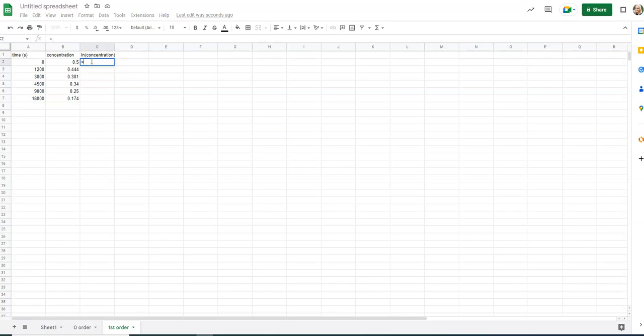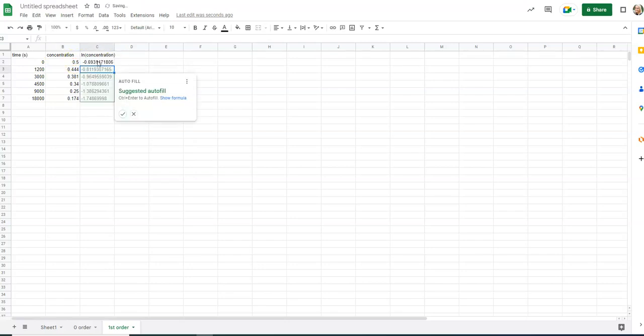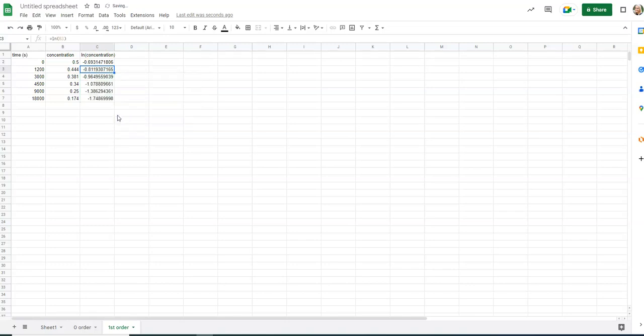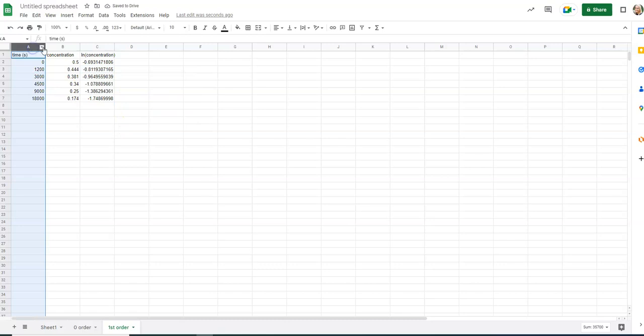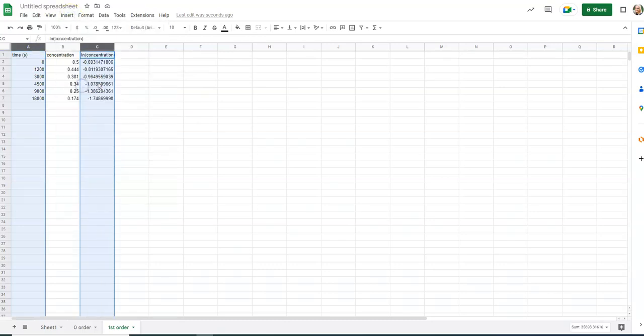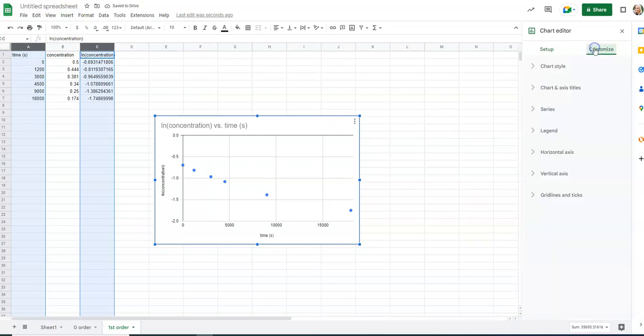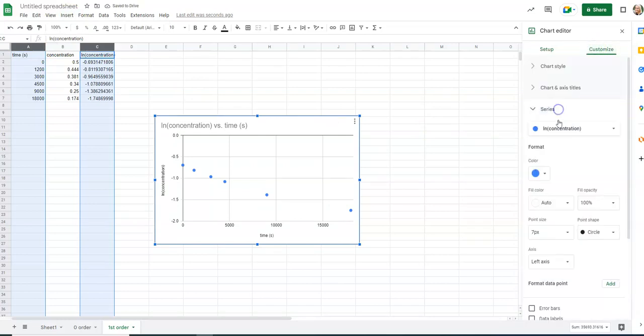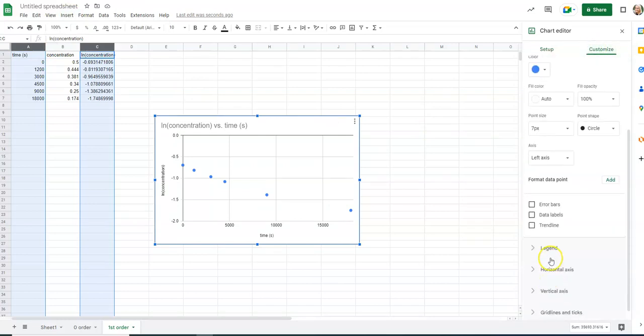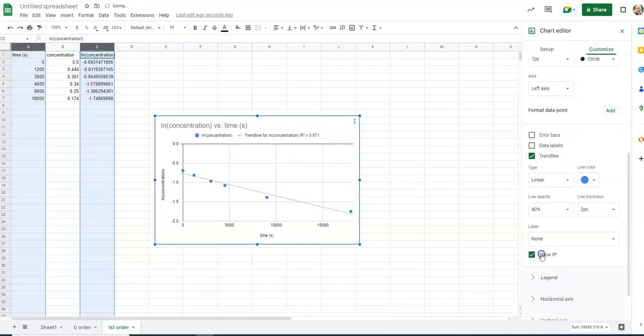You have to type in equals, LN, brackets, and then click on the concentration. Close, enter. It'll do it for you. Suggested autofill, yes. It means it'll do all the values. And so again, you can control A, control C, do insert, chart. It already did it as a scatter chart, which is perfect. Series, trend line, show R squared.